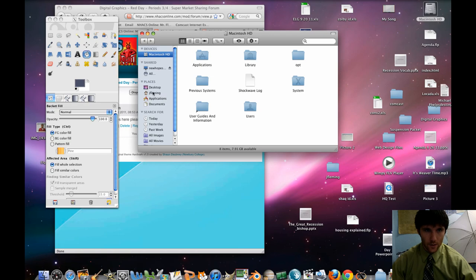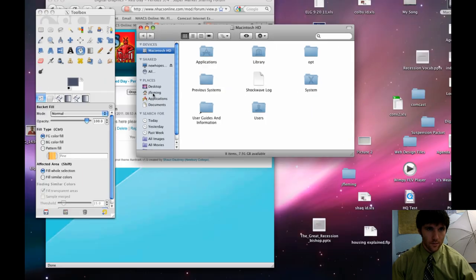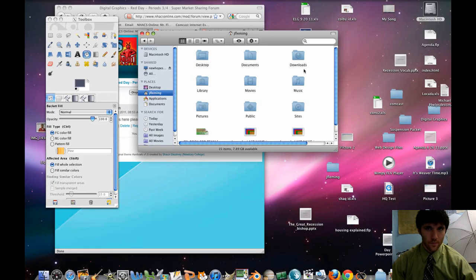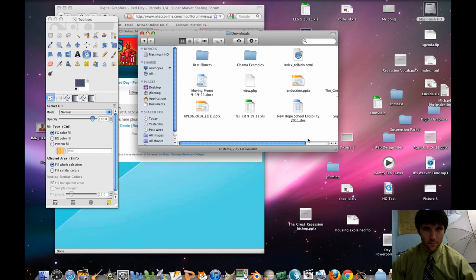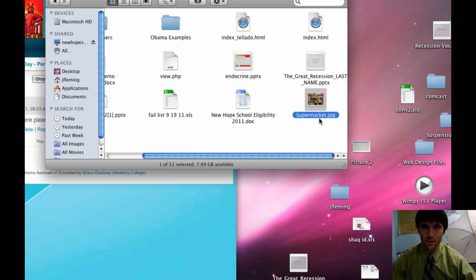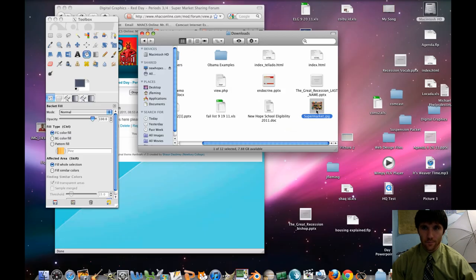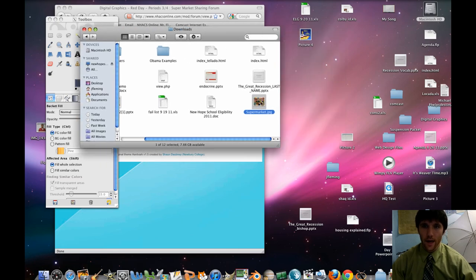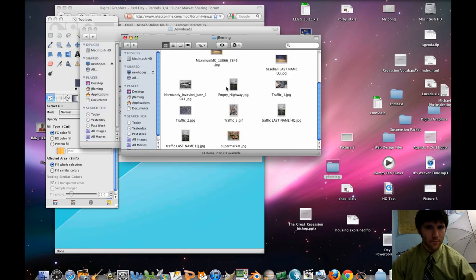Macintosh HD, go to your house, downloads, and then it's just called supermarket.jpg. I'm going to put this into my folder here, into Jay Fleming. And then from there, we're going to open that up in GIMP.